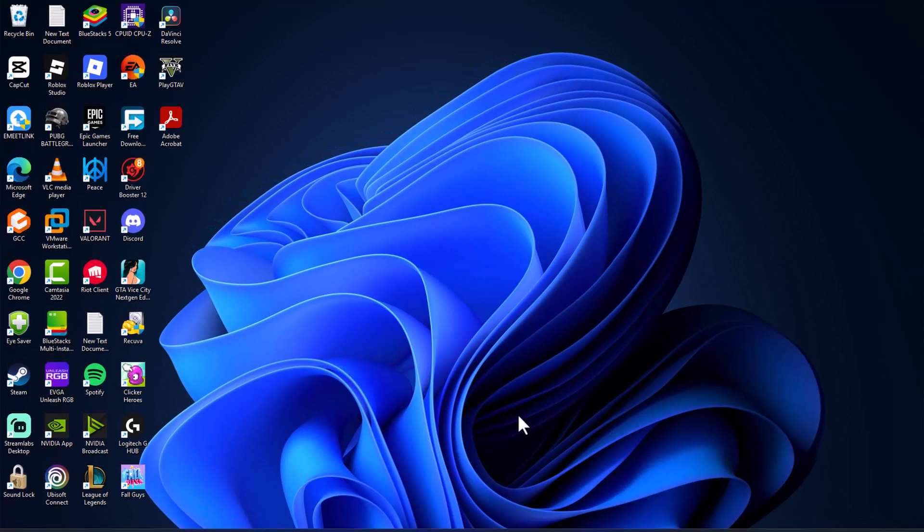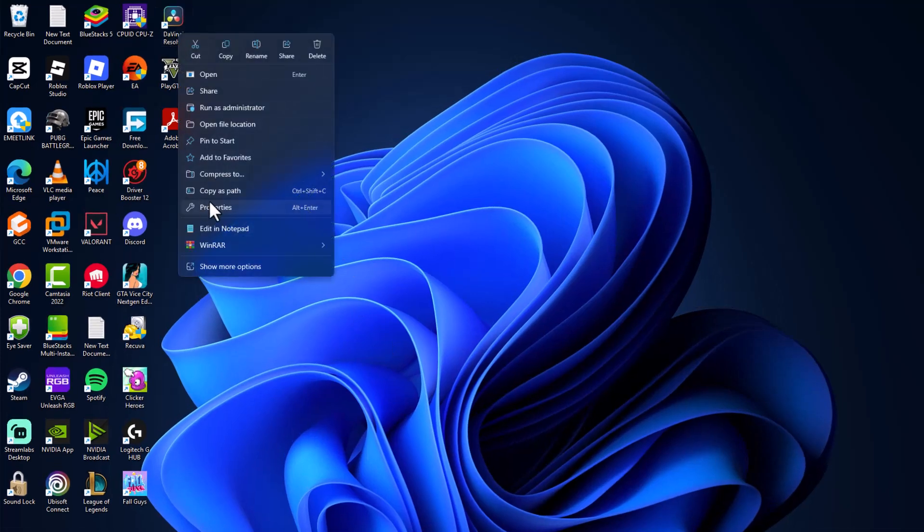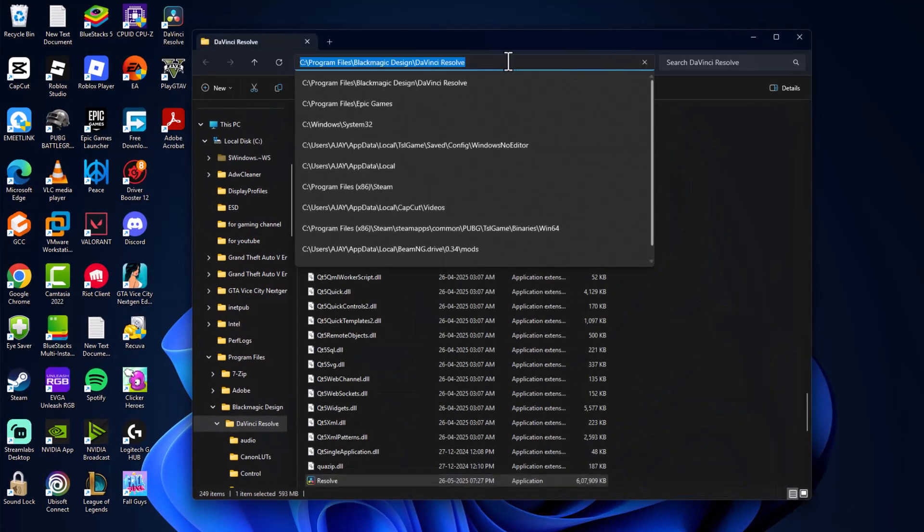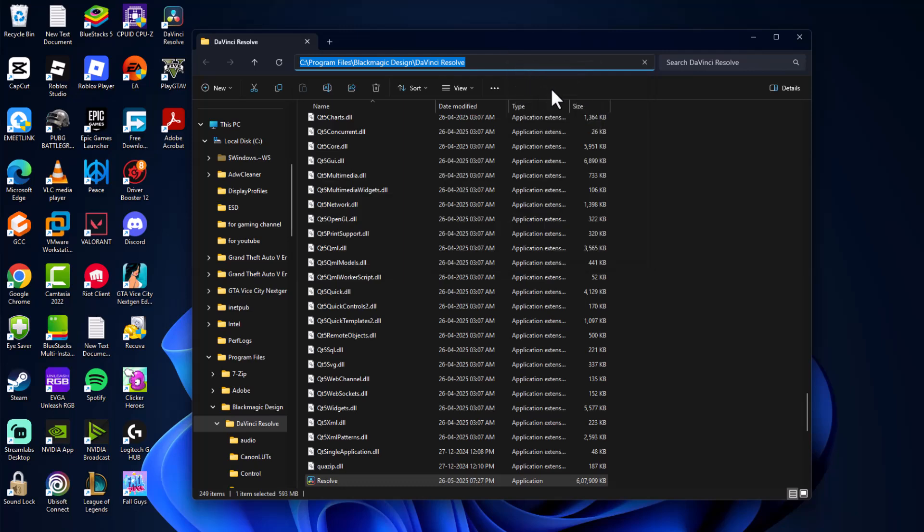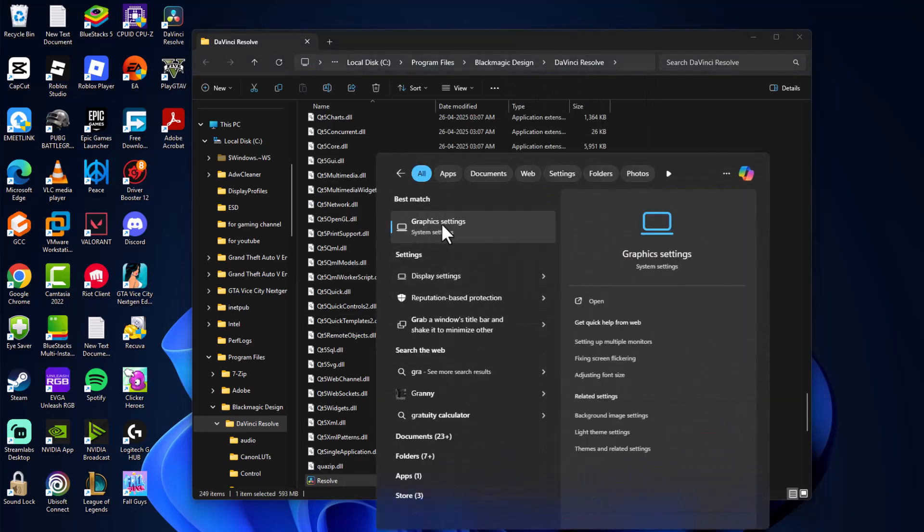Method 1. Just need to right click on DaVinci Resolve and select open file location. Copy the file path and then go to search menu and type graphics settings. Click on open it.